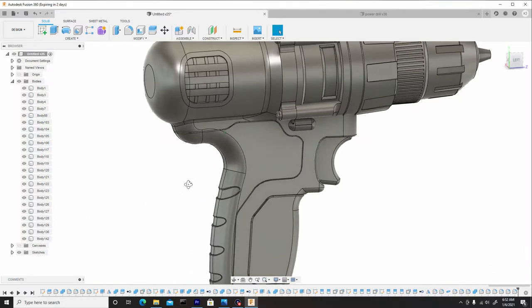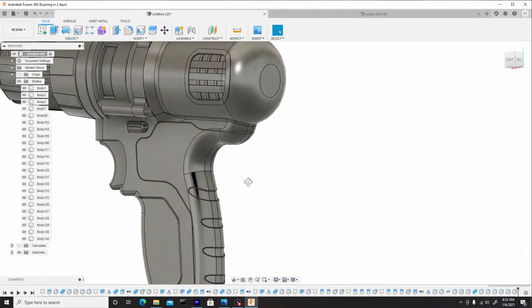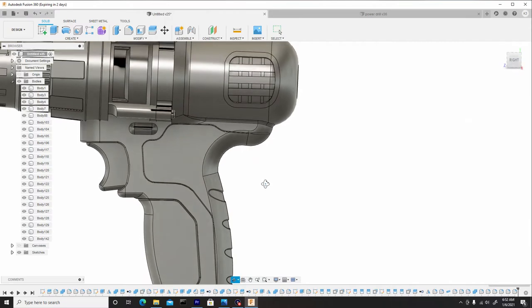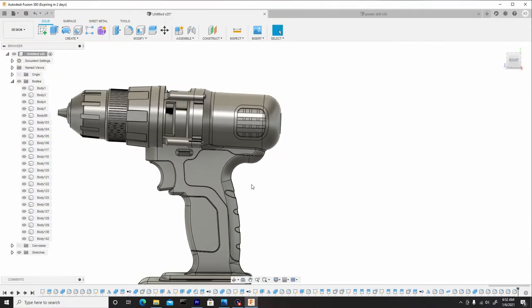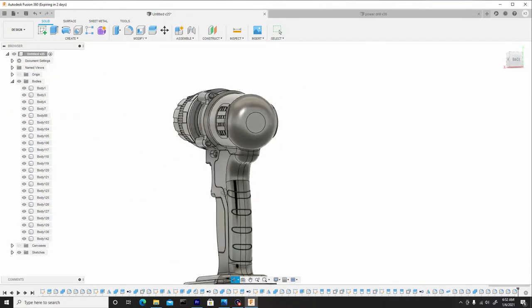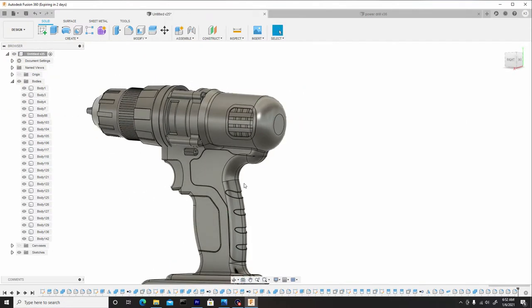I'll toggle this back on. I think I'm satisfied with that detail there.